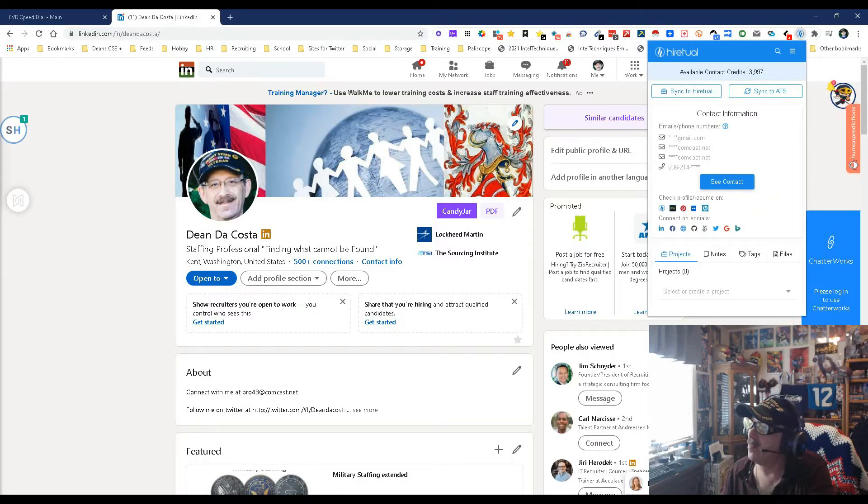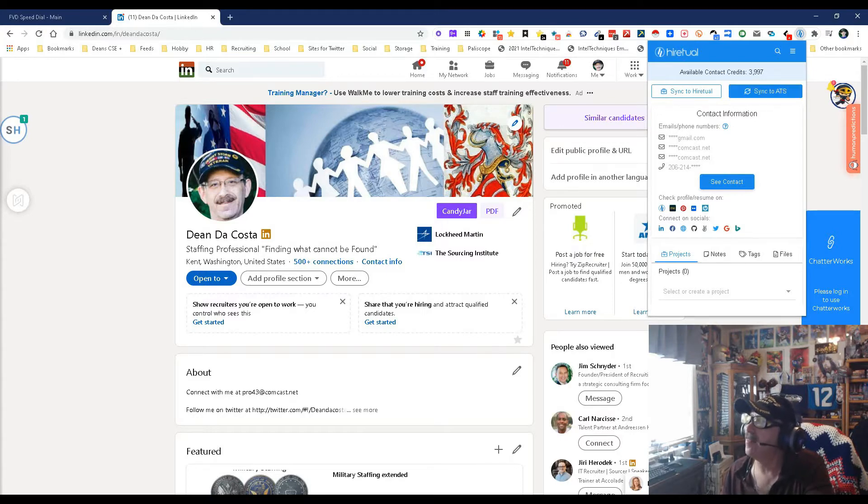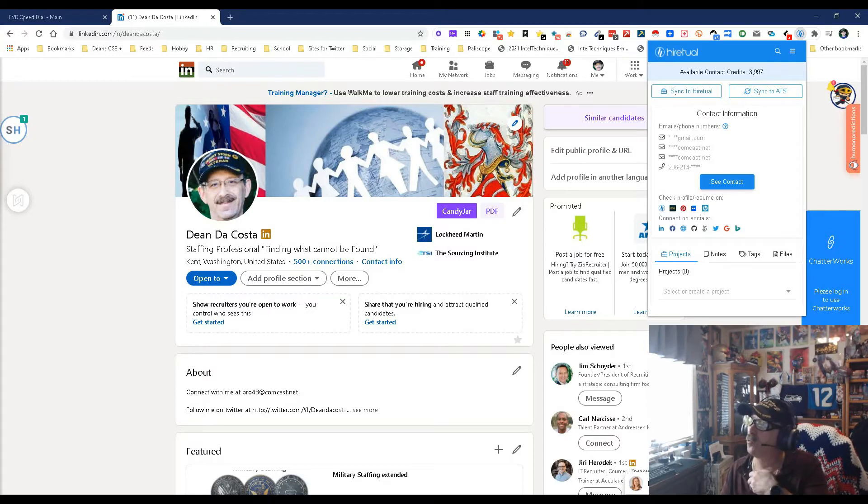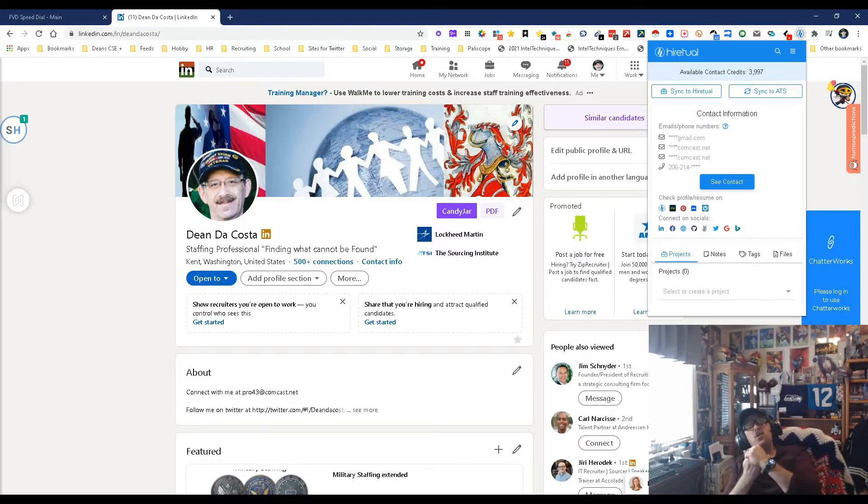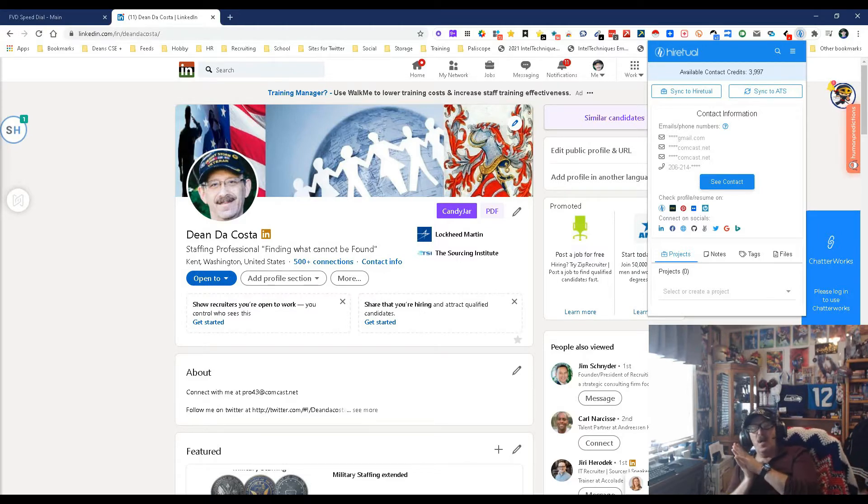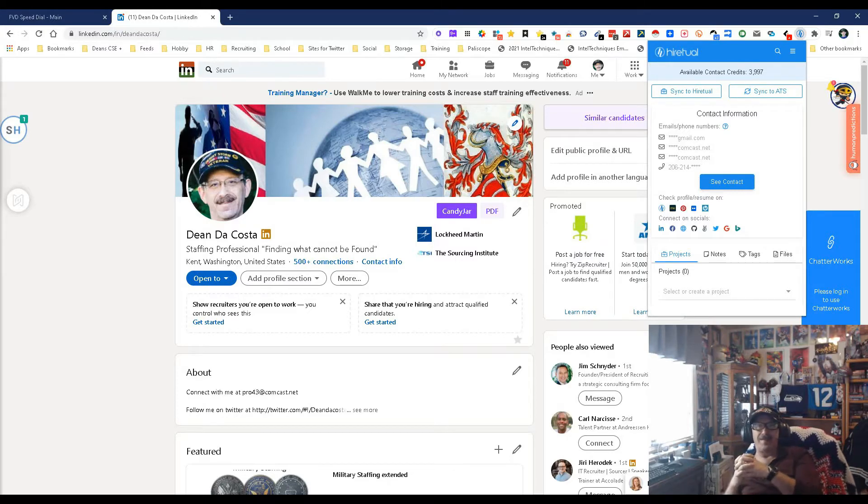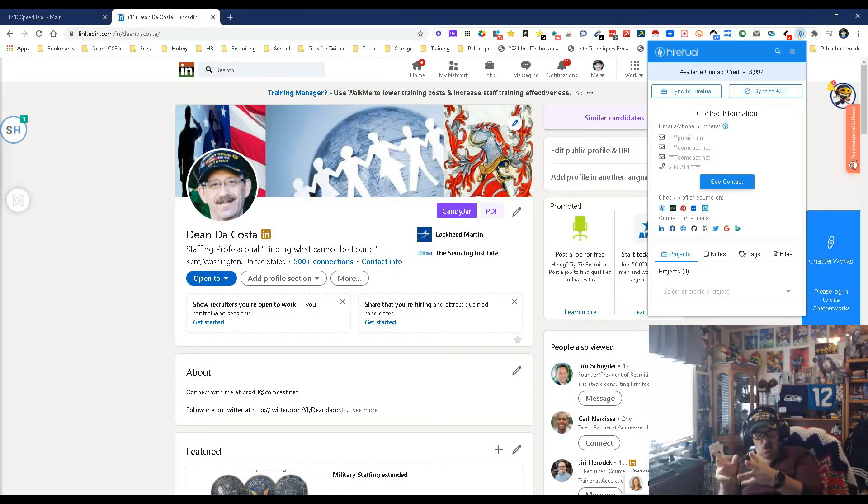The ability to add to a project, the ability to add notes, the ability to tag, the ability to add files, save to a project, sync to an ATS, sync to HireTool—basically do anything you want. But what's cool is, this goes back to a tool long, long, long time ago that was probably the best pure candidate enhancement tool out there: ConnectiFire.